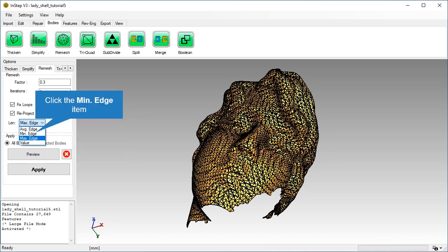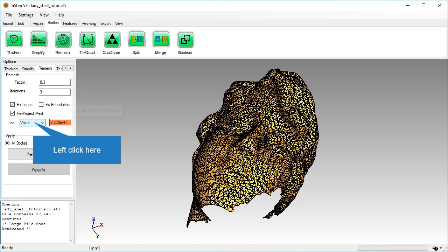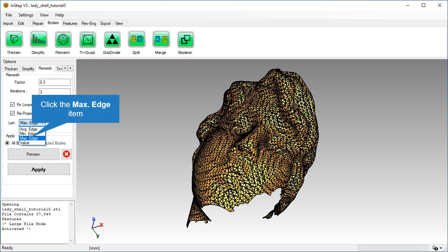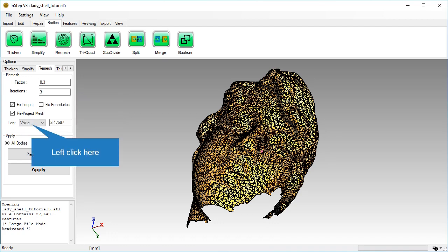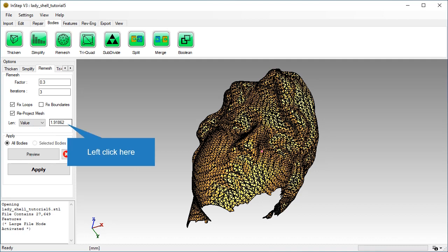The same goes for the minimum edge length, which in this case happens to be zero and therefore not a possible value. The maximum edge length of 3.47 is now shown in the Value field. We will set a custom value that is close to the average edge length.